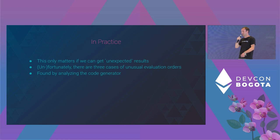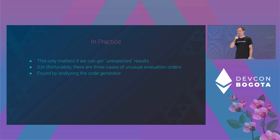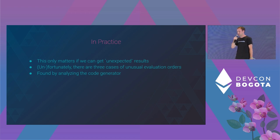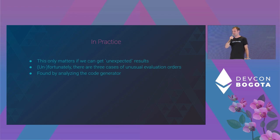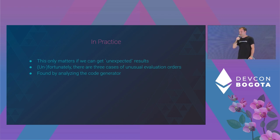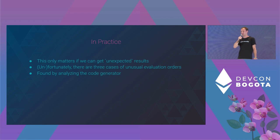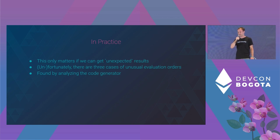By analyzing the code generator of the Solidity compiler, our colleague Tinan found three cases of unusual evaluation orders which this talk is about. Yes, most of the time evaluation order is as expected from left to right, but not always.